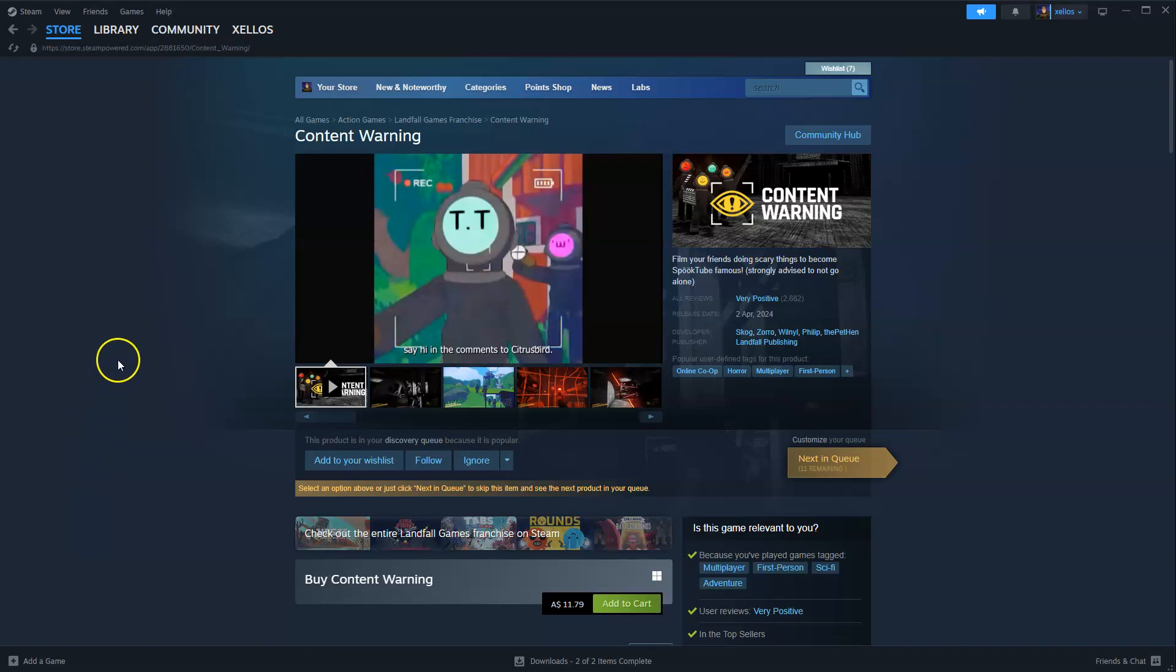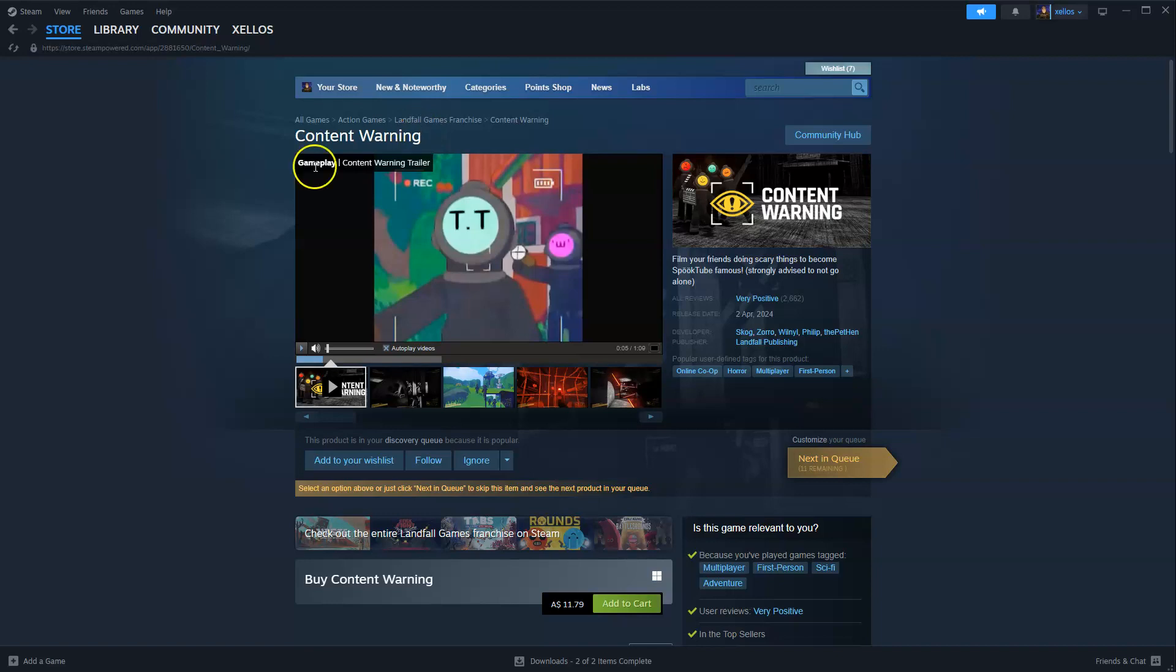Hey guys, in this video I'm going to show you how you can download, install and start playing Content Warning on your PC and or laptop.